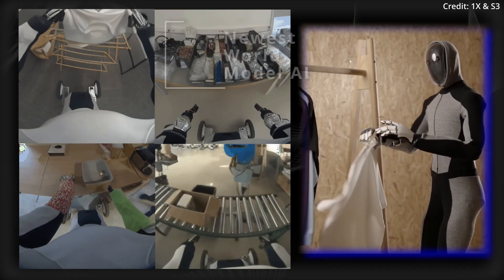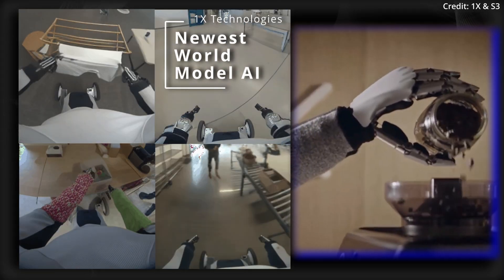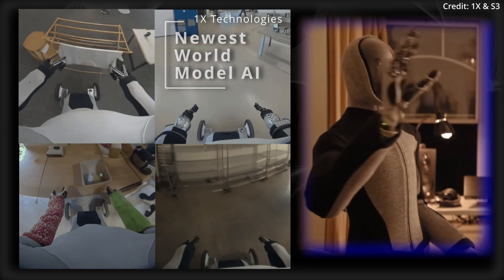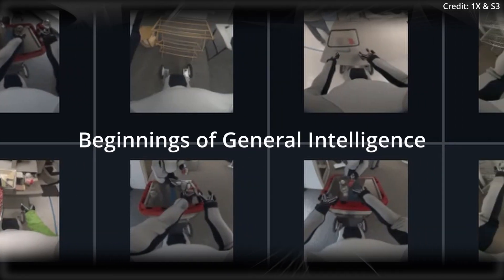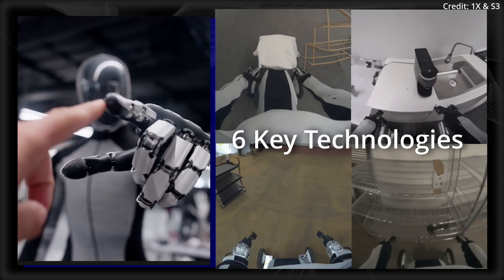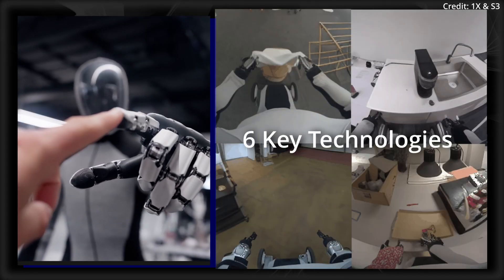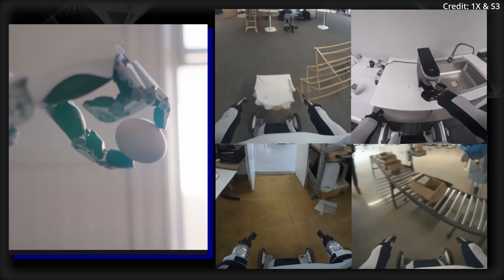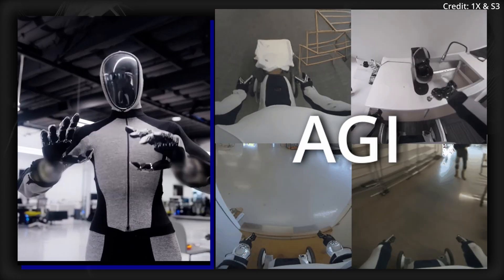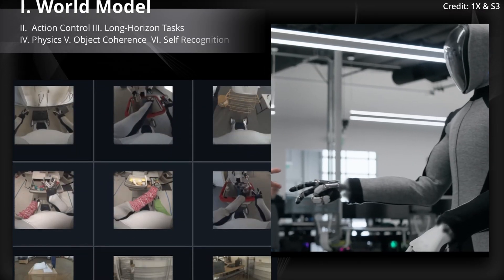OpenAI partner One X Technologies just unveiled their newest world model AI to provide robots with the beginnings of general intelligence. Today we'll break down the six key technologies within and explore just how close robots are to AGI. Number one, the World Model.